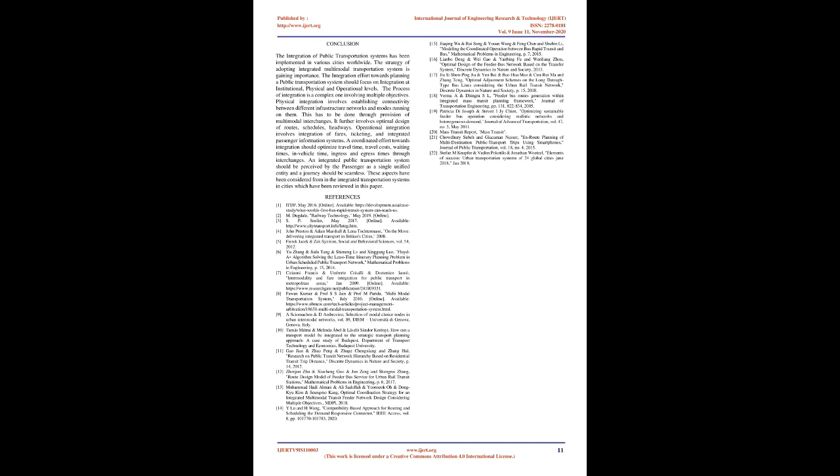Conclusion: The integration of public transportation systems has been implemented in various cities worldwide. The strategy of adopting integrated multimodal transportation system is gaining importance. The integration effort towards planning a public transportation system should focus on integration at institutional, physical, and operational levels. The process of integration is a complex one involving multiple objectives. Physical integration involves establishing connectivity between different infrastructure networks and modes running on them. This has to be done through provision of multimodal interchanges. It further involves optimal design of routes, schedules, headways. Operational integration involves integration of fares, ticketing, and integrated passenger information systems. A coordinated effort towards integration should optimize travel time, travel costs, waiting times, in-vehicle time, ingress and egress times through interchanges. An integrated public transportation system should be perceived by the passenger as a single unified entity and a journey should be seamless. These aspects have been considered in the integrated transportation systems in cities which have been reviewed in this paper.